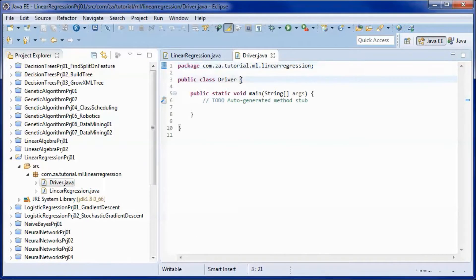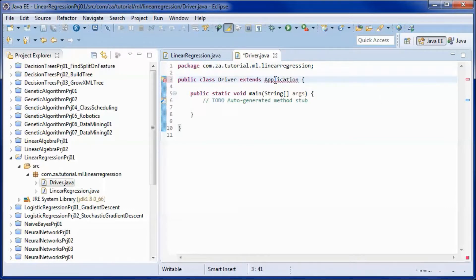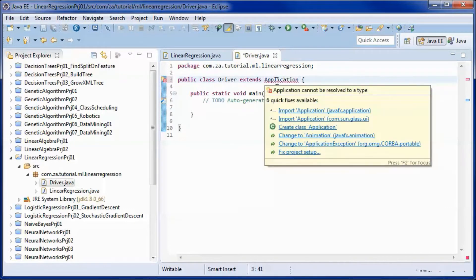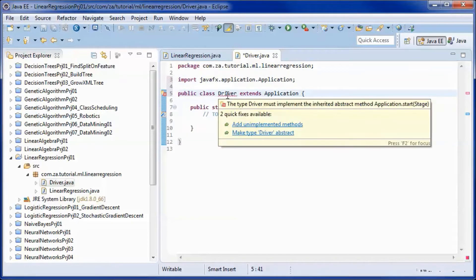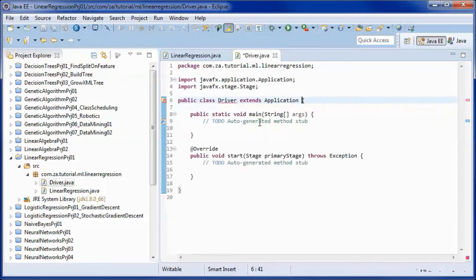Since we will be doing JavaFX, we'll extend from Application, and by doing that we'll have to implement the start method.